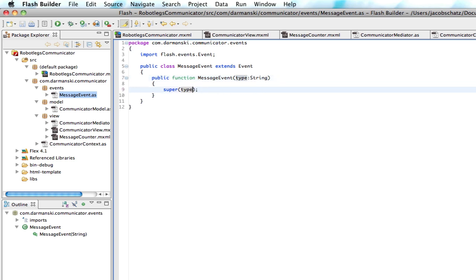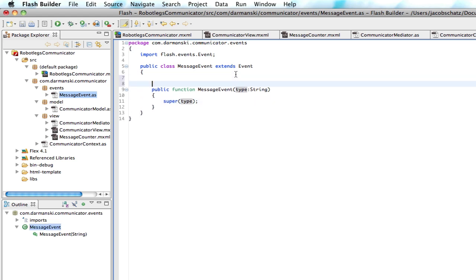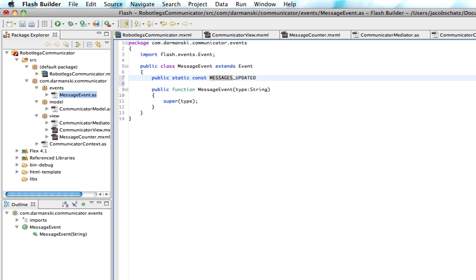And in this event class, we're just going to create a situation where they can update the viewer that a message has been updated. So we're going to create a public static constant here. And it's going to be called messages updated.